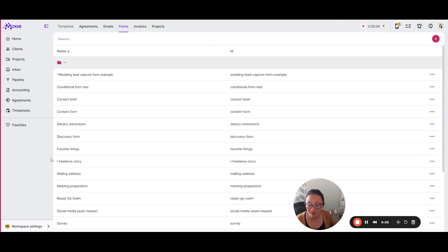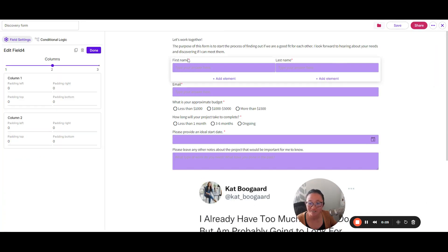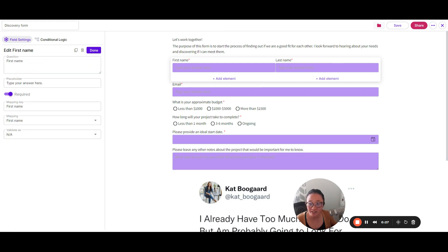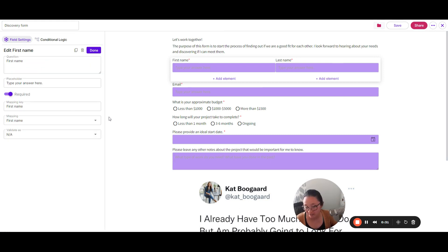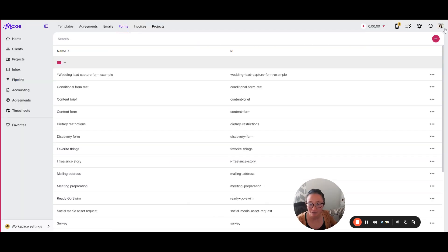Then you can take your form of any size and map each of these so that you can pull in information directly from a form right into your client information and reference these later in workflow automations or agreements. You're collecting all of that information